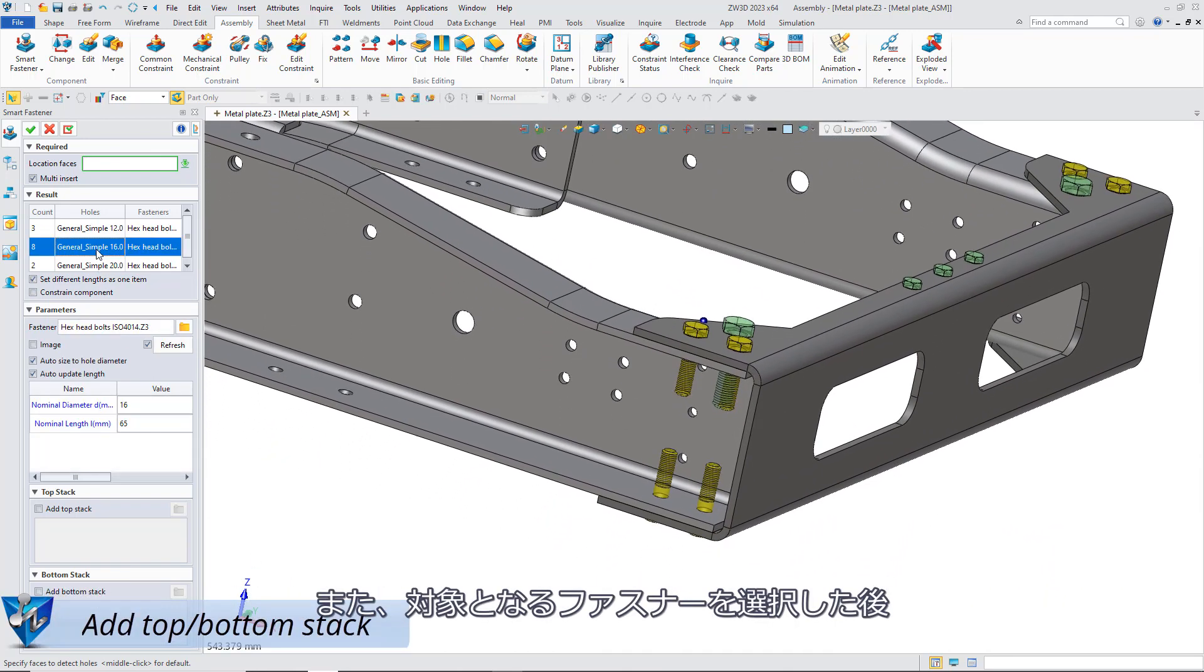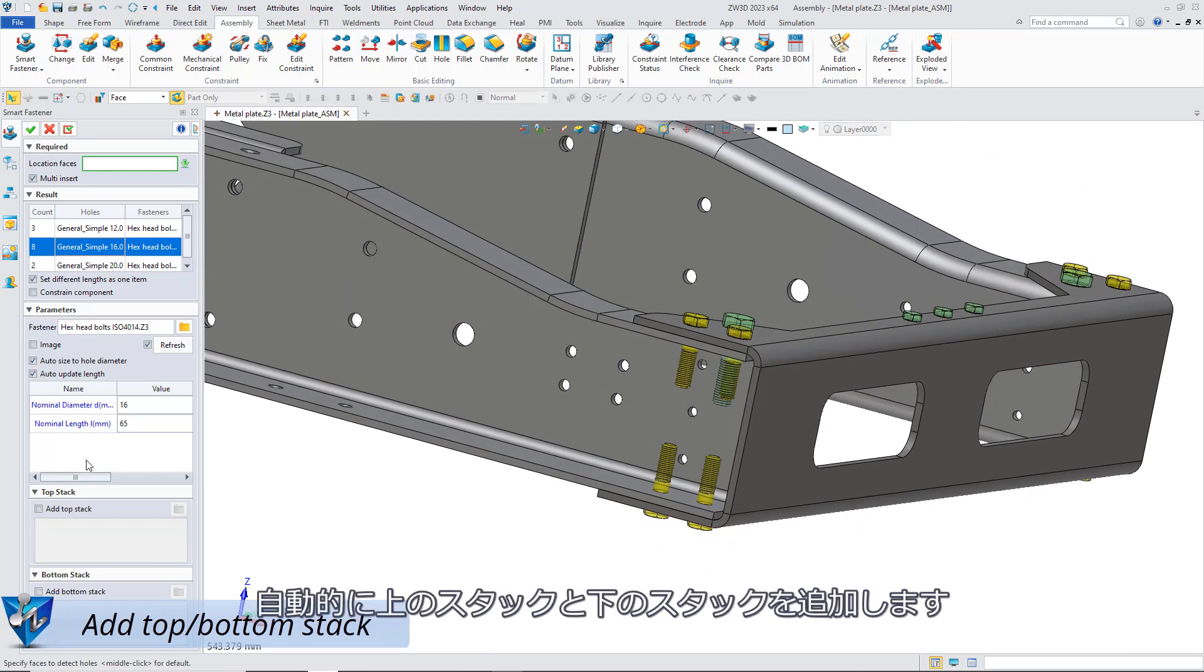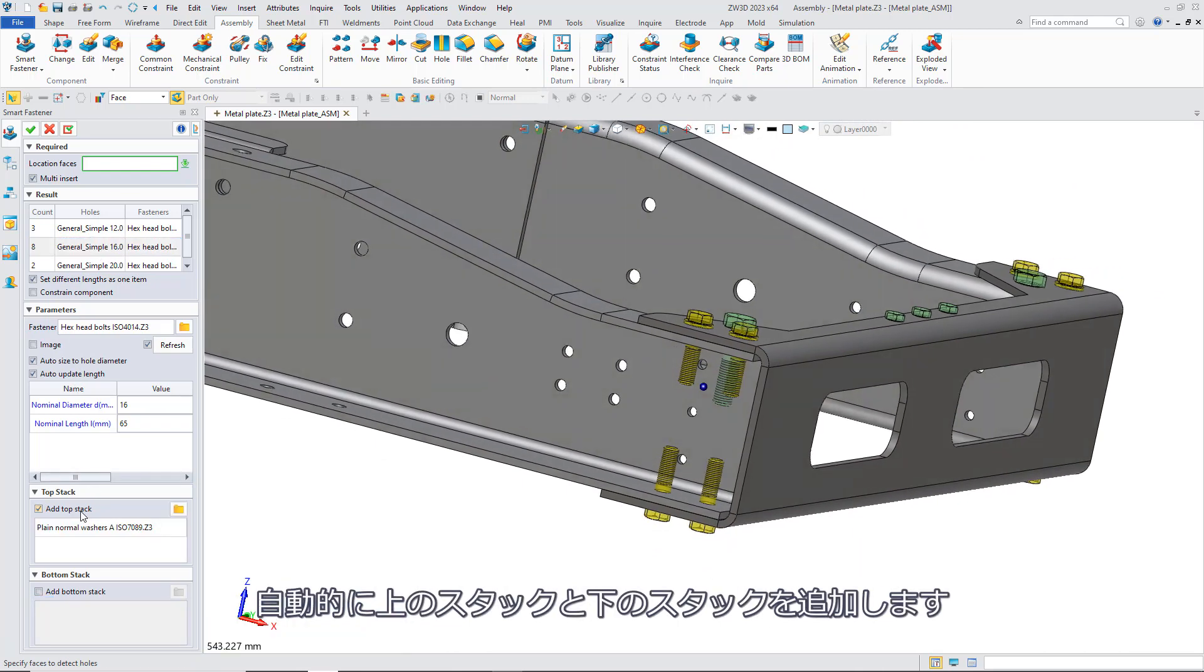Besides, you could also select the target fasteners and add the top stack and bottom stack automatically.